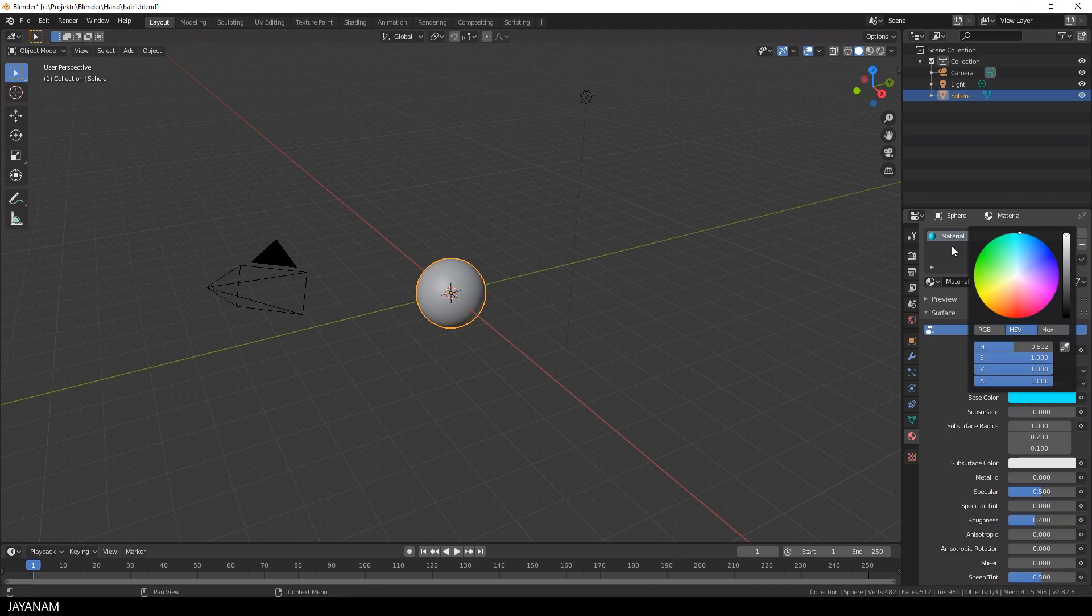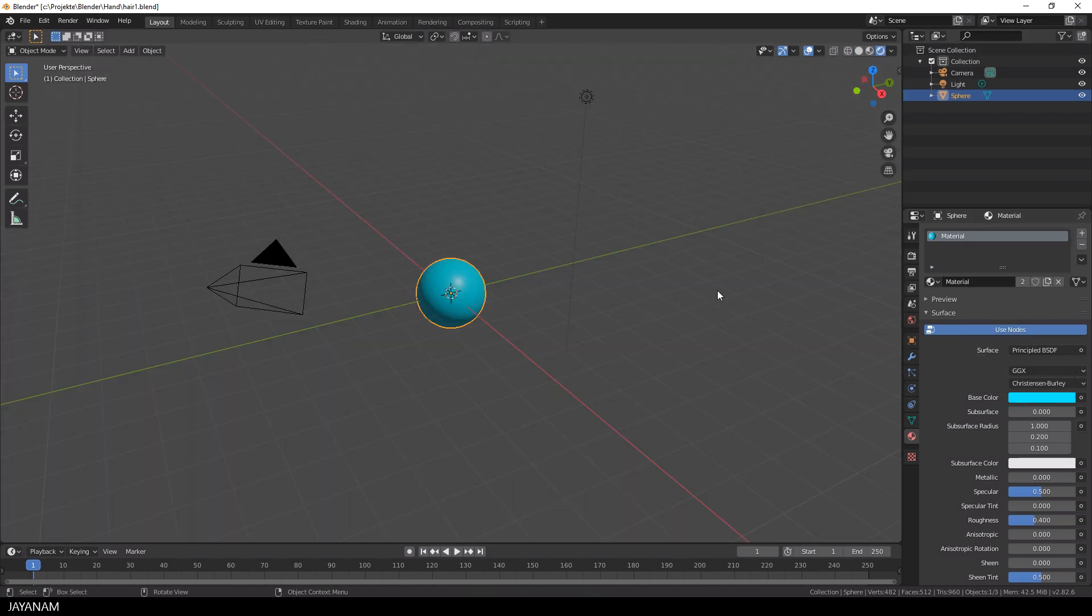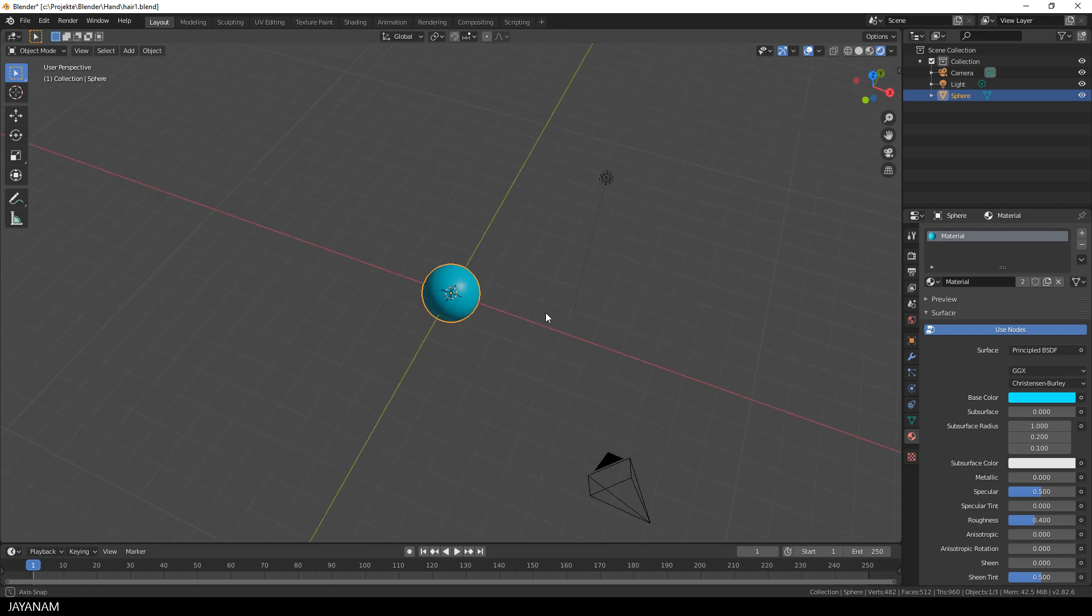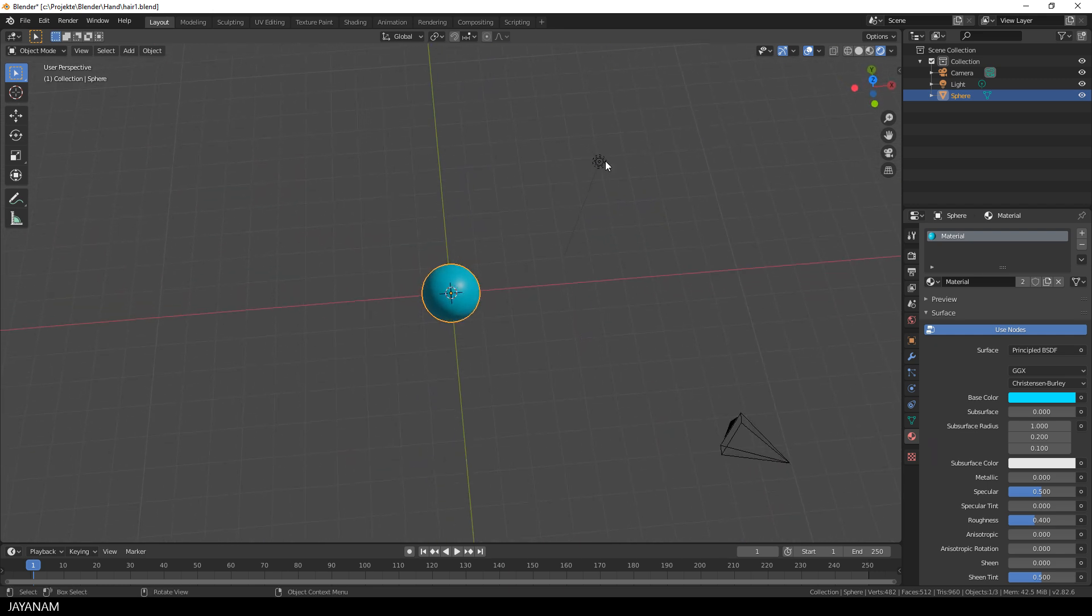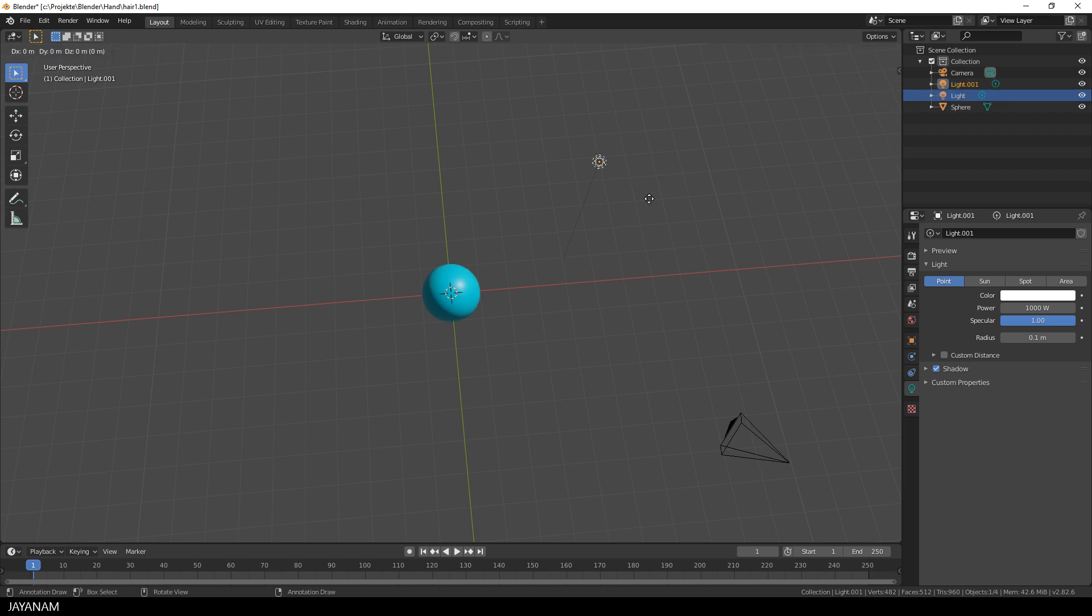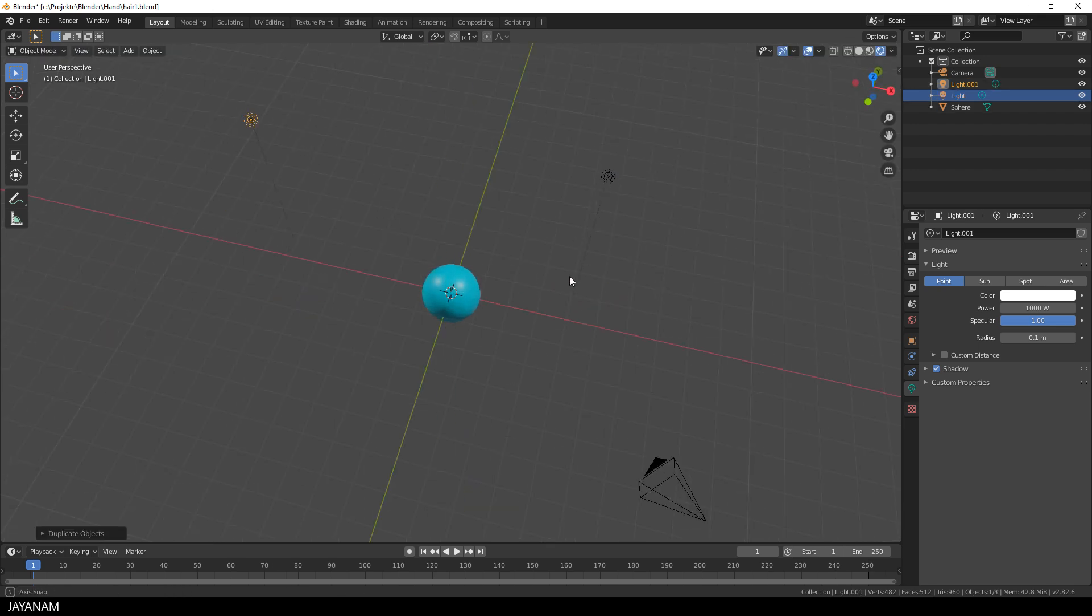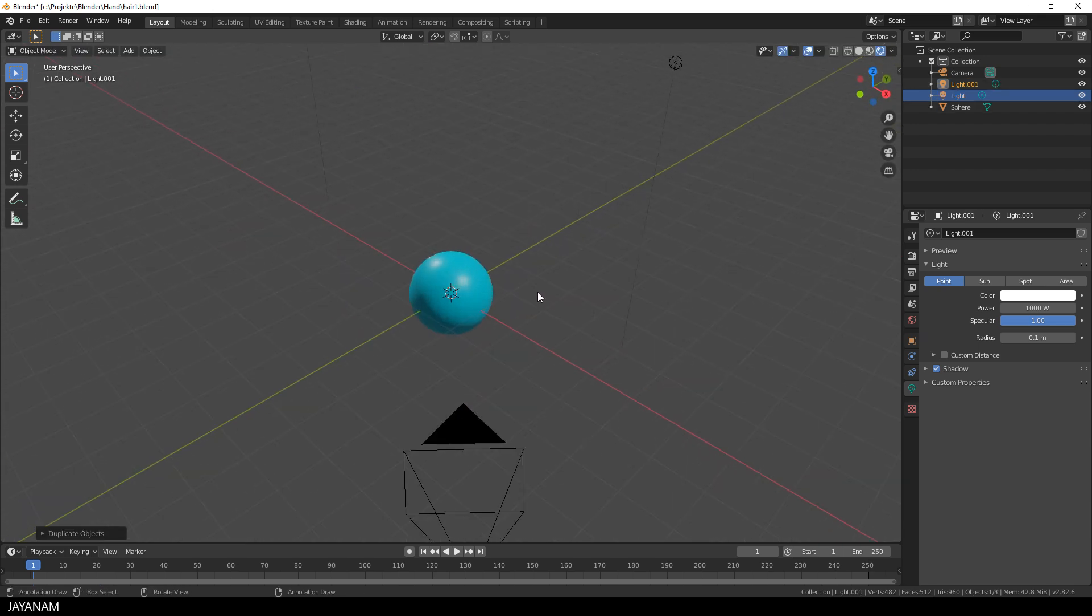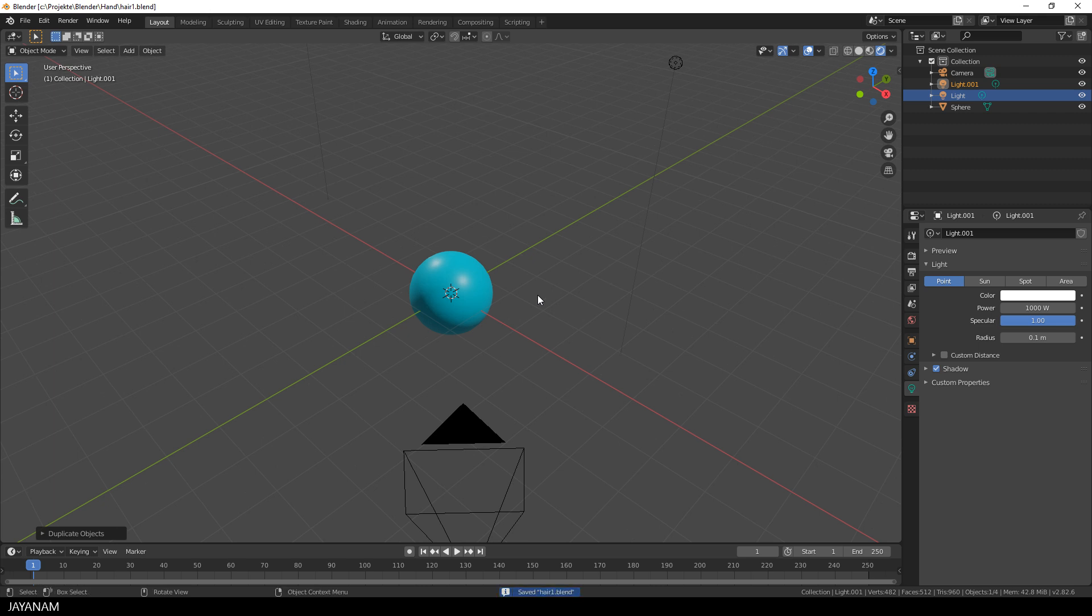Okay, then it's time to set the viewport shading to render preview. The renderer is Eevee by default. I select this point light here and press Shift and D to duplicate it so that I have two lights in the scene, but I guess I will add another light source later on.